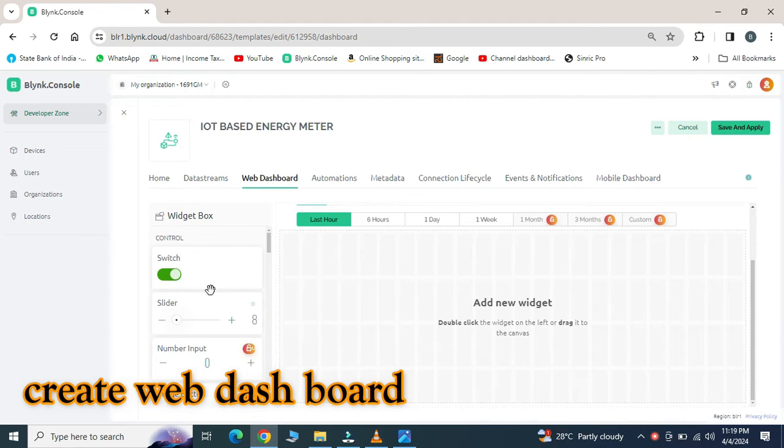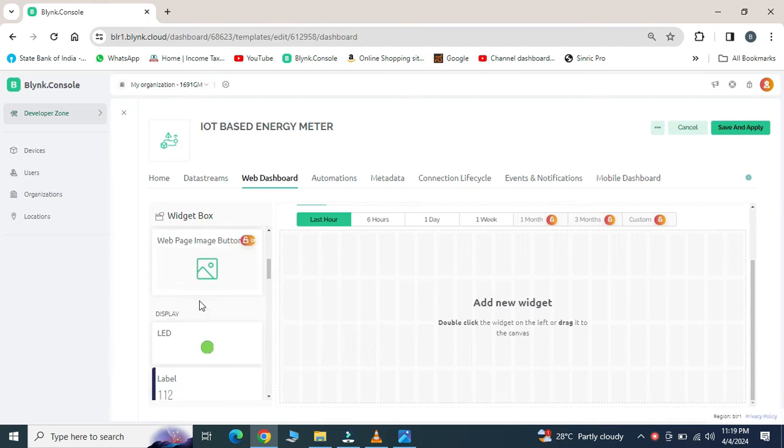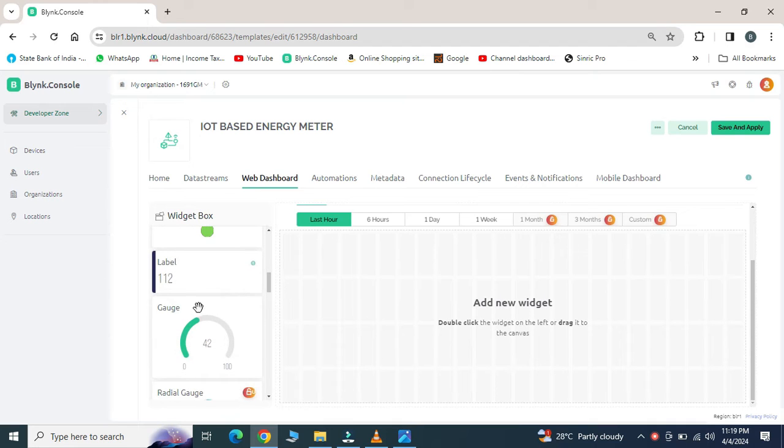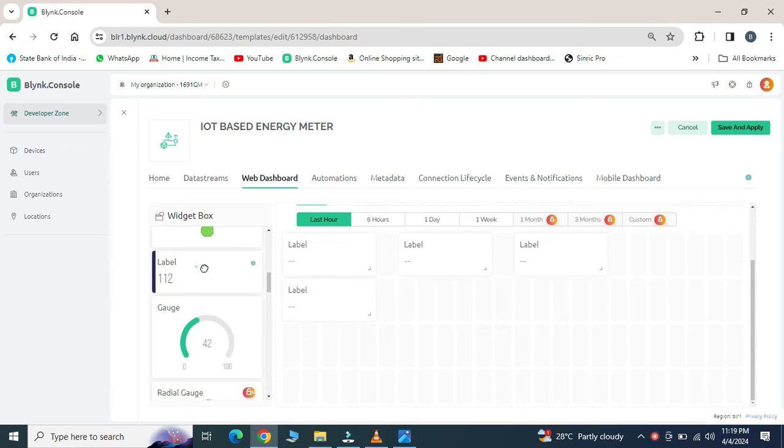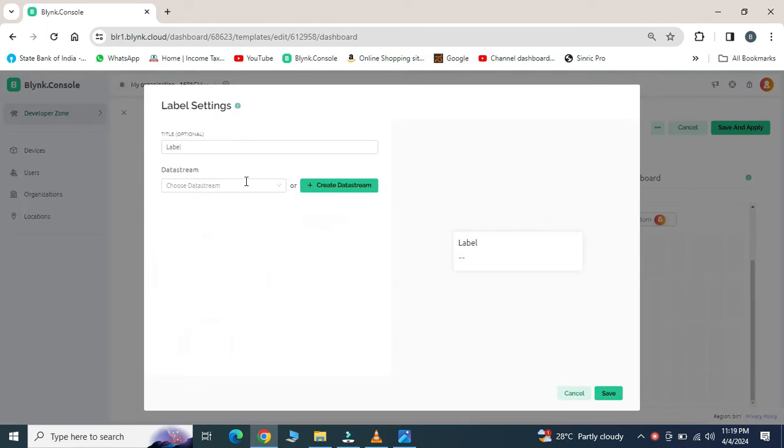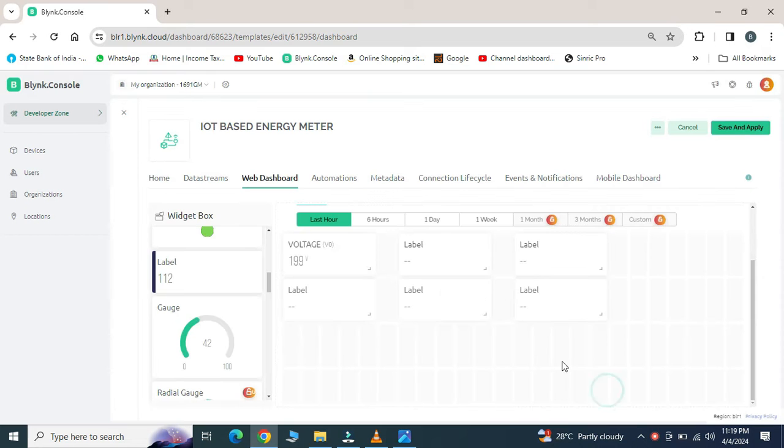Select the widget box as you wish for each parameter. Drag and drop each widget on main panel. Go for edit to assign a virtual pin which is already defined in data streams.